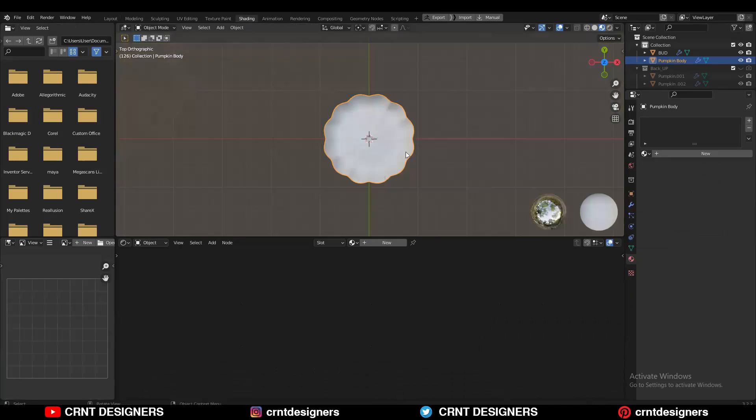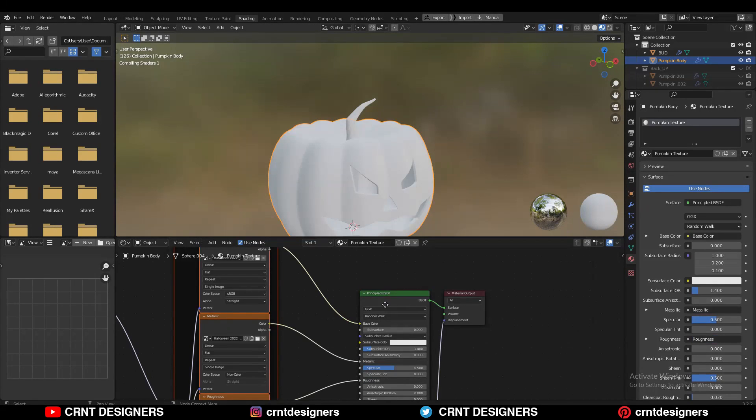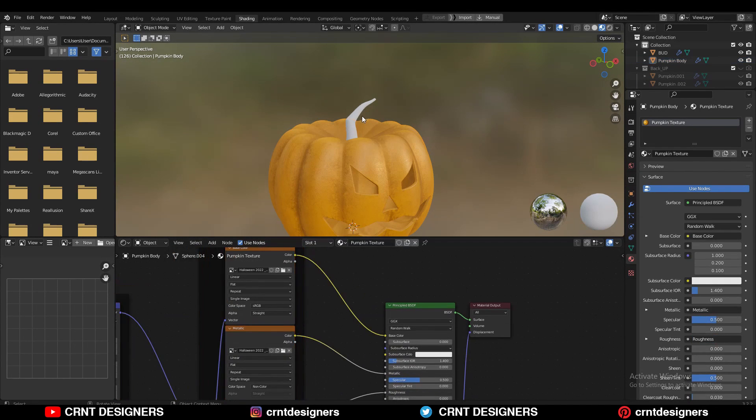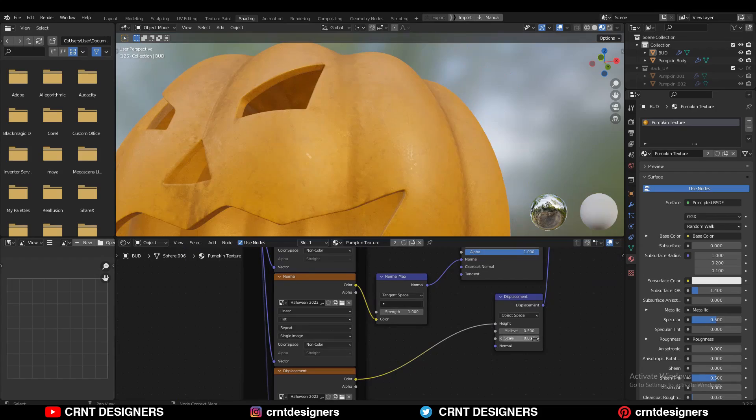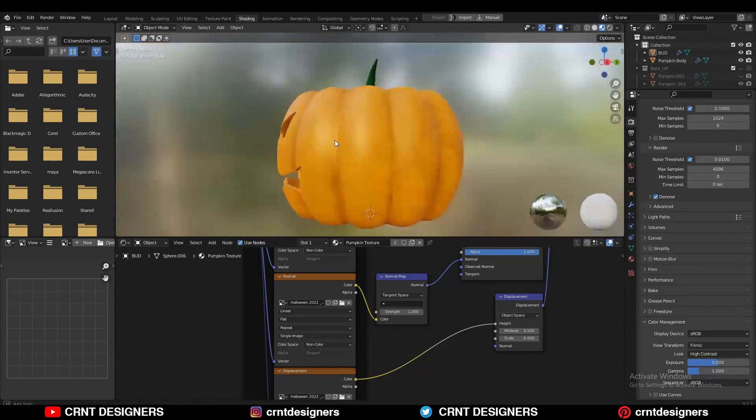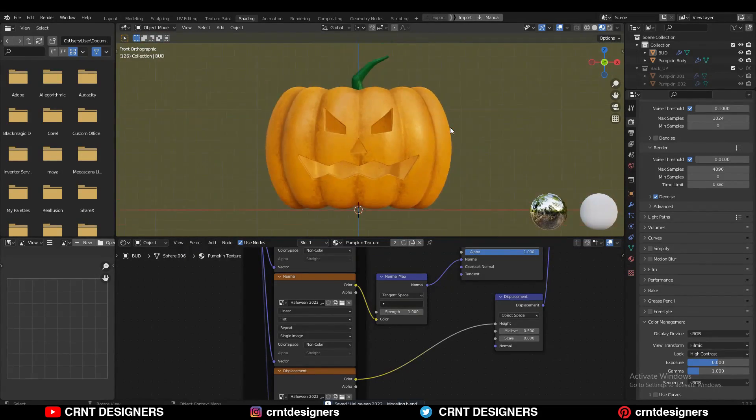Then create a new texture in Blender for the pumpkin and assign these textures. And you will get this kind of pumpkin. If you want to learn more about the texturing then let me know.